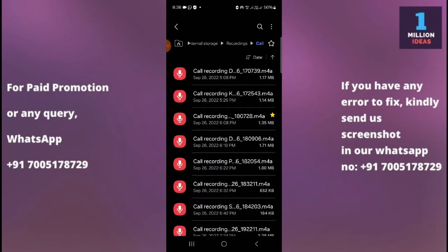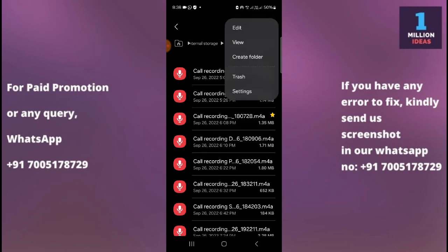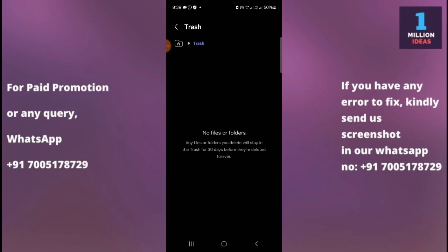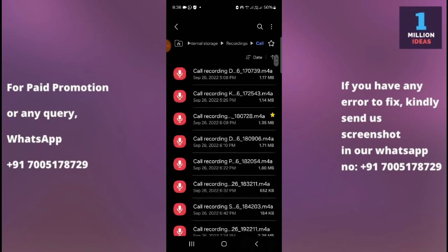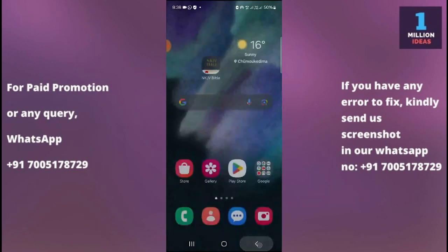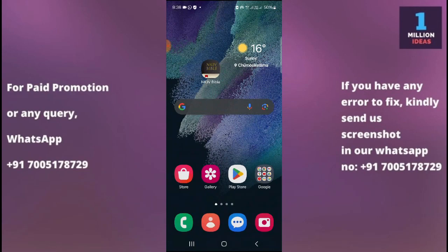If you want to check deleted call recordings, click on the trash or recycle bin option and go to the deleted files. If you have deleted anything, it will appear here, and you can restore it within 30 days. So that's how you can do it. I hope this video helped you. Thank you so much for watching — bye bye, take care.